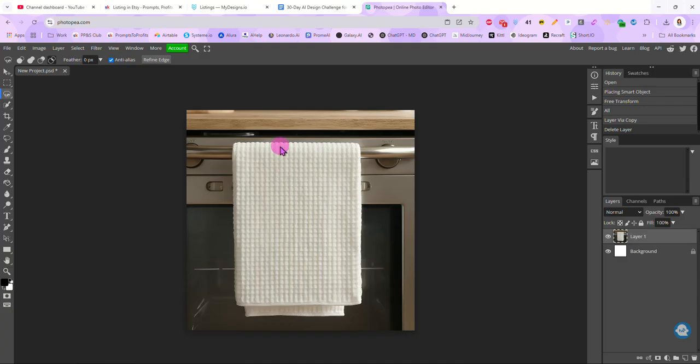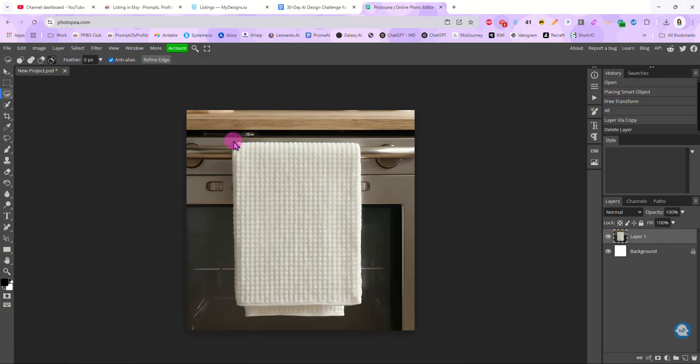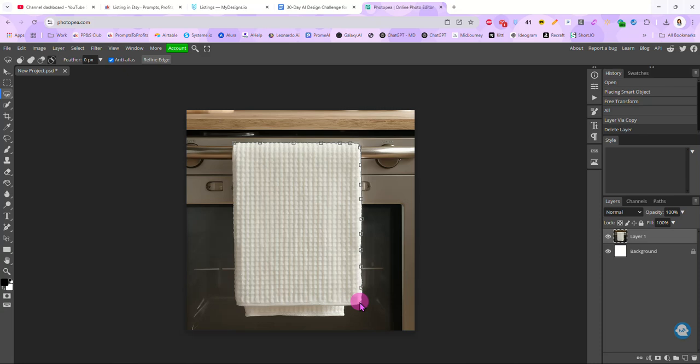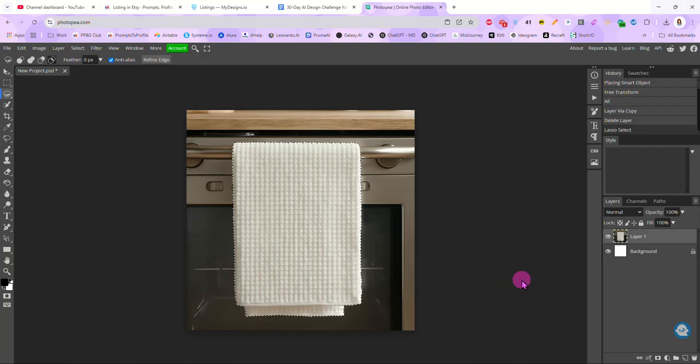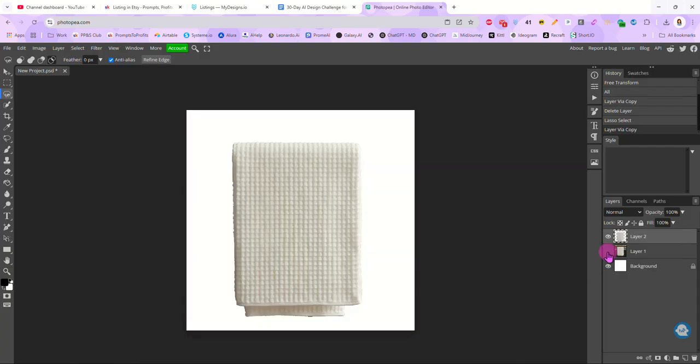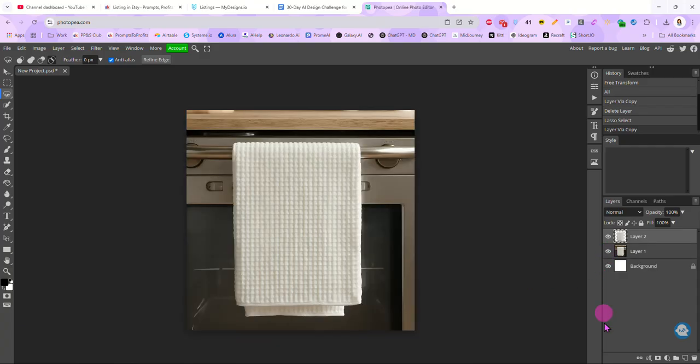So the easiest way to do that is to come over here and grab your magnetic lasso tool and then just come along and trace right along the edges of your towel. And the lasso will just snap into place and grab the area that you want. And we're just going to go right up until we get back to the top. Click on it to finish. And now we have our towel selected. So again, we're going to hit Ctrl J on our keyboard. And what that did was just make a copy of the towel by itself.